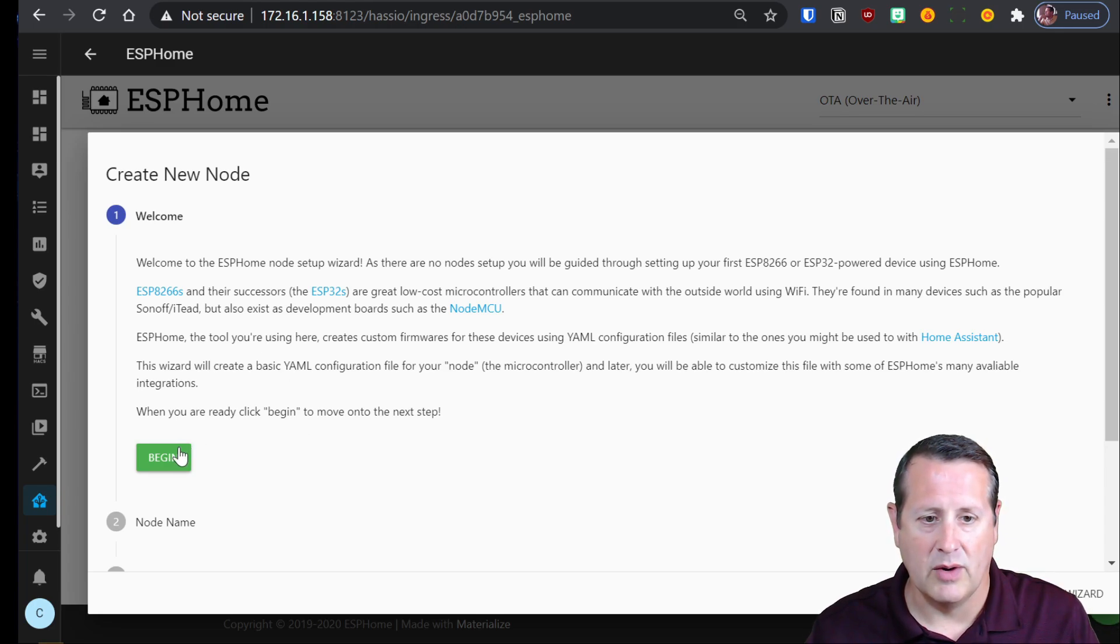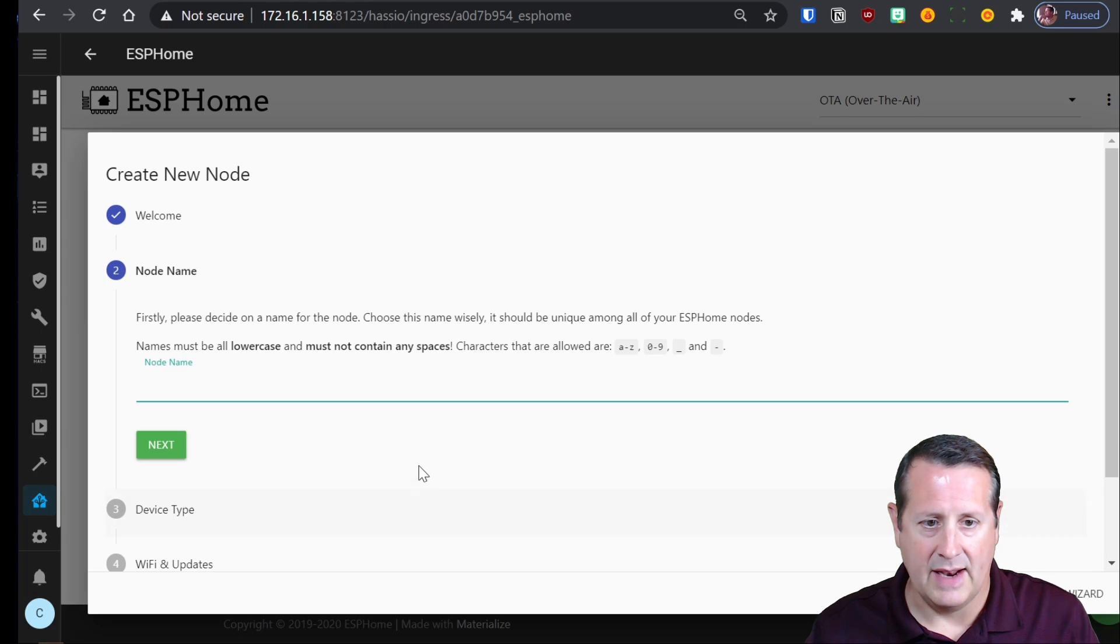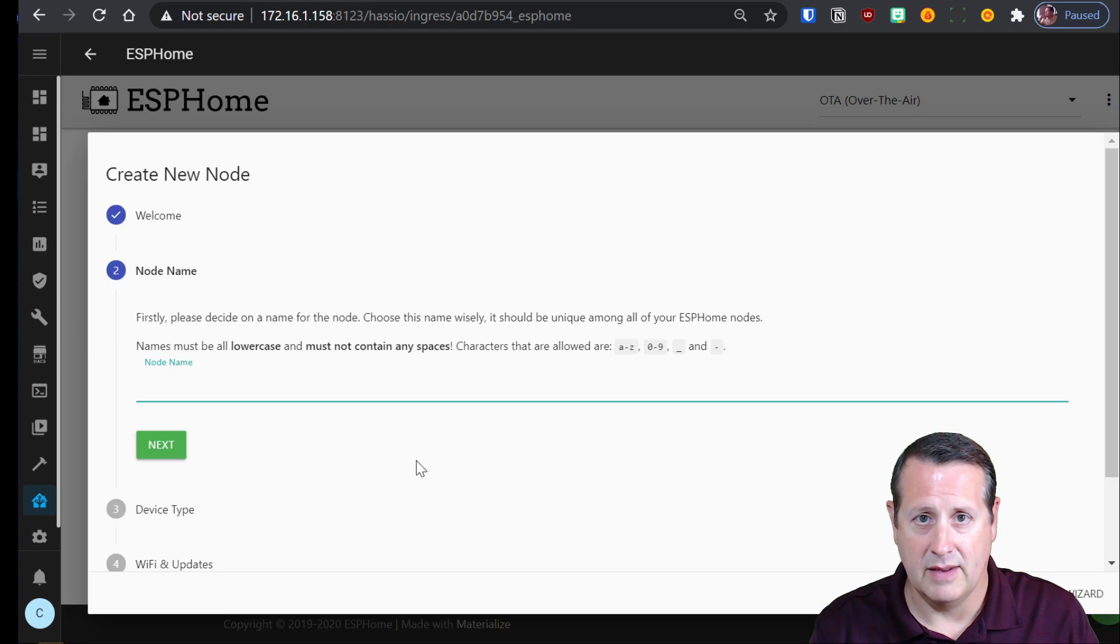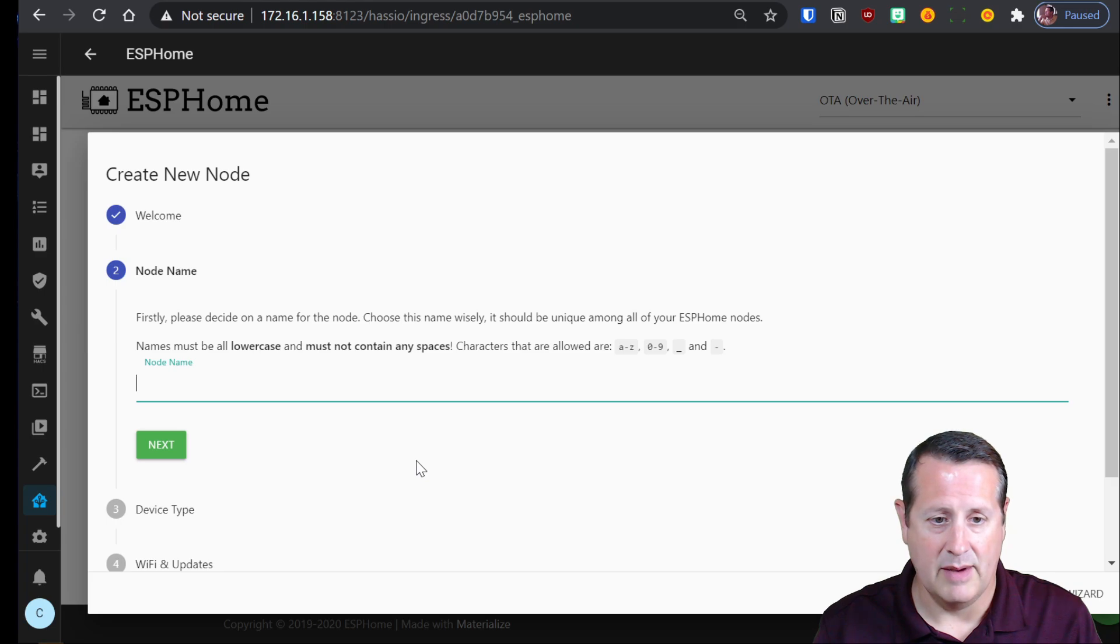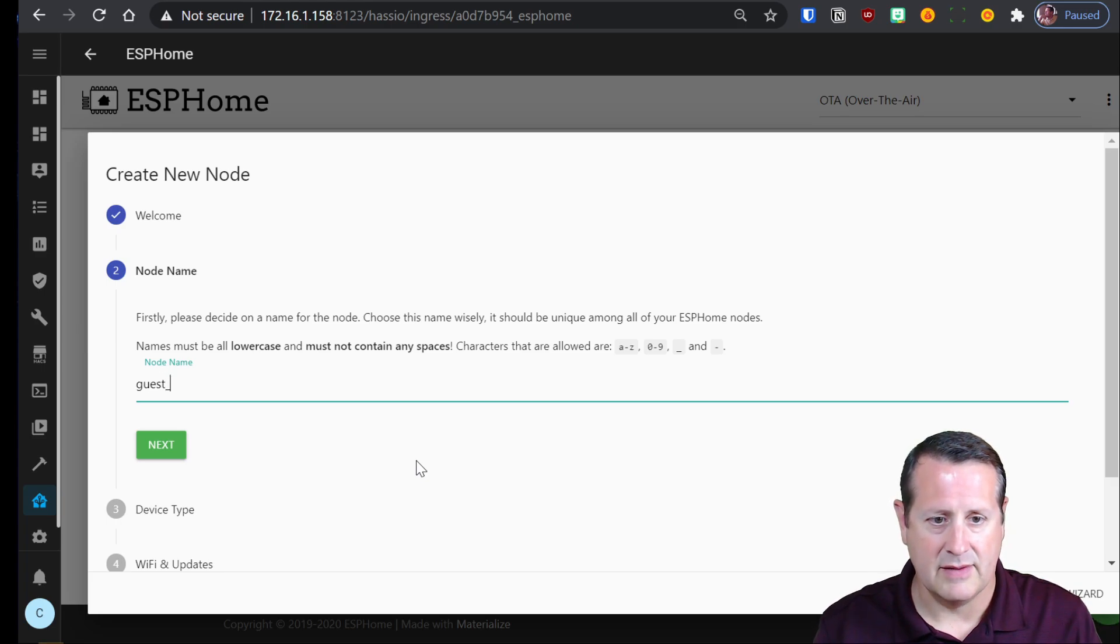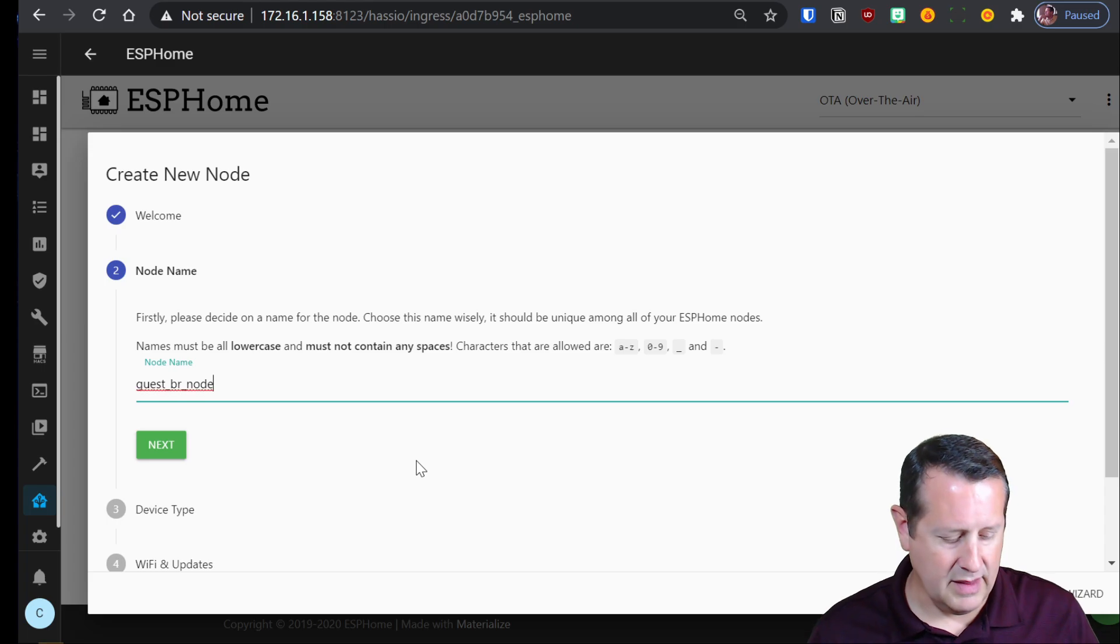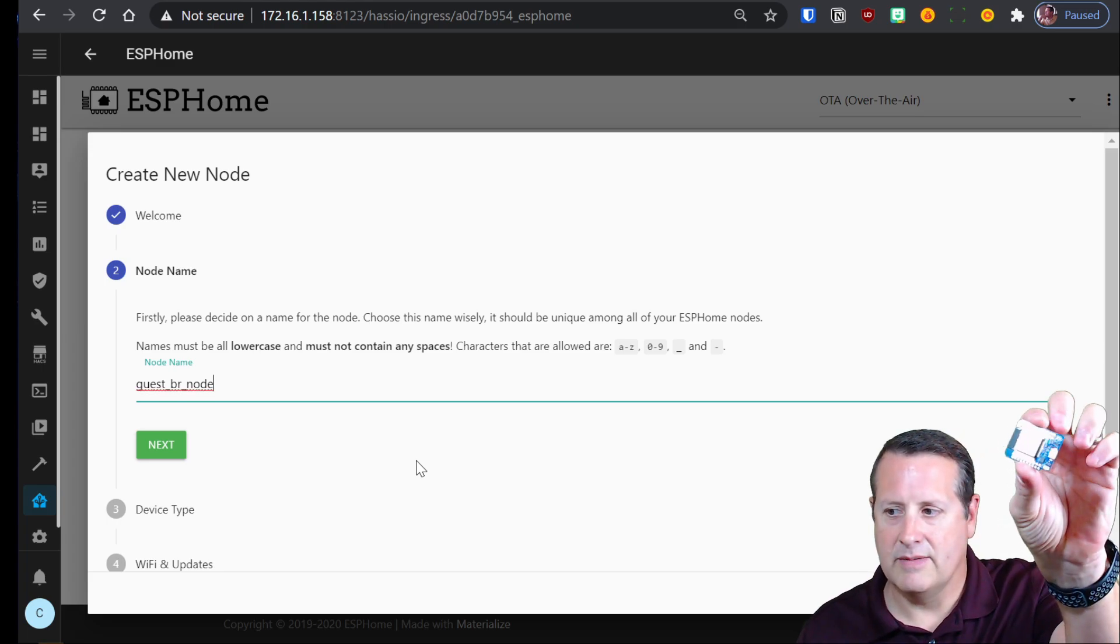So the first thing we're going to do is begin adding a name, a node name. Now you need to not put any spaces in the node name. If you do that it's going to break so don't do any spaces. I'm going to call this guest BR node. That's going to be the name of this device right here.